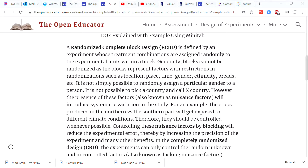If we randomly pick cows from the entire world — say millions of cows — and feed them a particular diet versus what they're currently using, then compare how they grow, the experiment will have a lot of error because of different types of cows and different locations. These uncontrollable factors disrupt the experiment and increase experimental error. The randomized block design is a technique to reduce this nuisance factor effect and reduce the experimental error — that's why it is so popular.